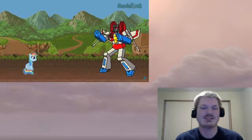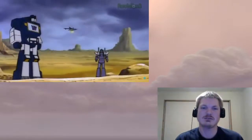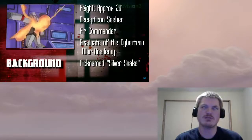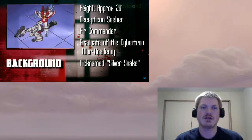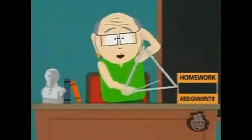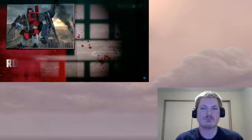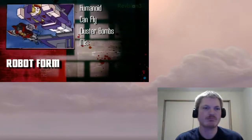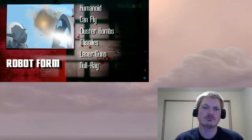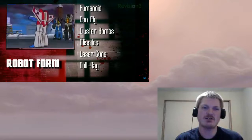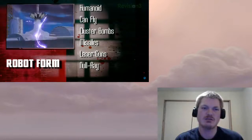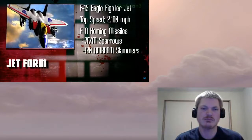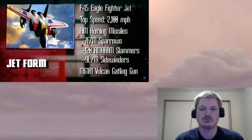He has two forms: giant robot and jet. His robot form is primarily meant for ground travel though it can fly short distances. This form's weaponry consists of cluster bombs, missiles, machine guns. Maybe you remember that. A laser that shuts down anything that uses electricity.